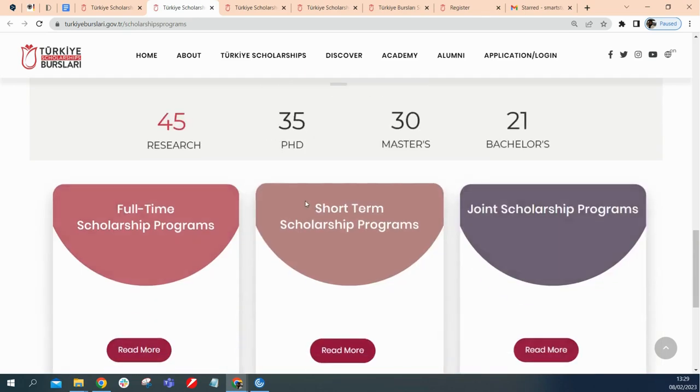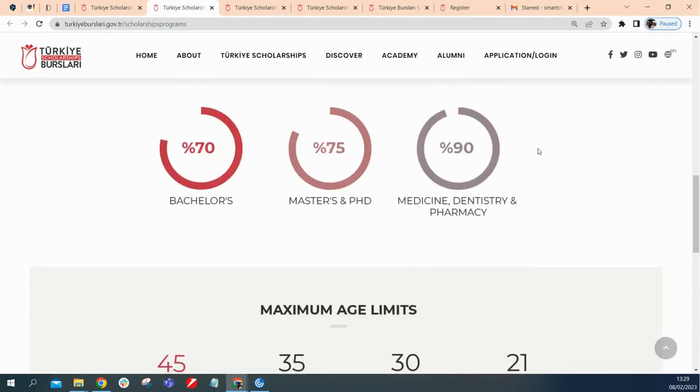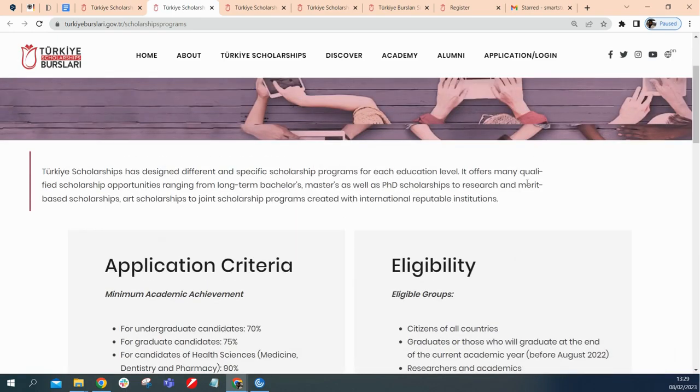This is basically what it says here. 70% for bachelor's, 75 for master's and PhD, medicine 90%, that is the minimum level of academic achievement you should have. And the limits here, 45 years for research, 35 for PhD, 30 for master's, and under the age of 21 for bachelor's students.